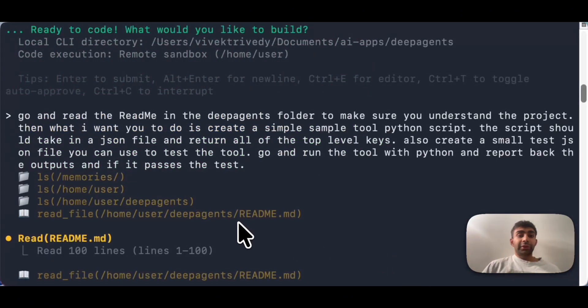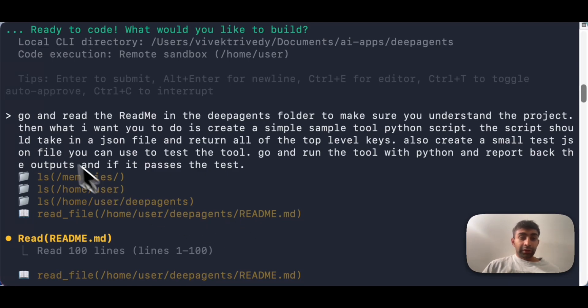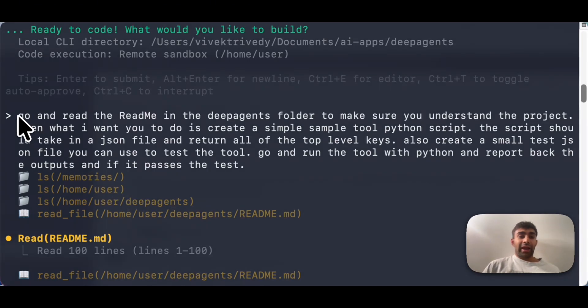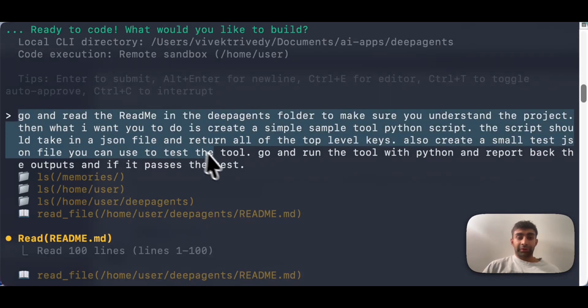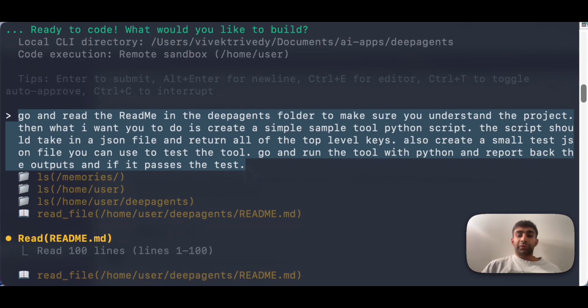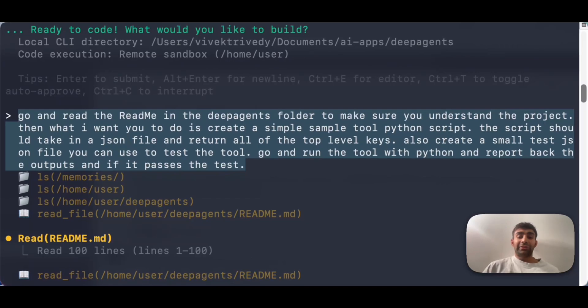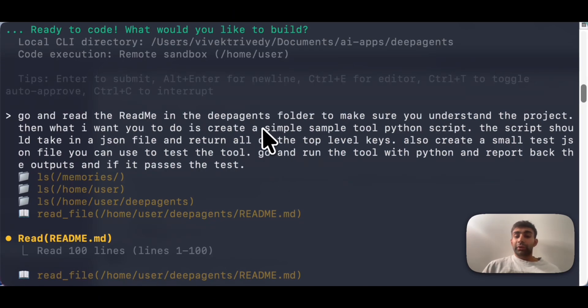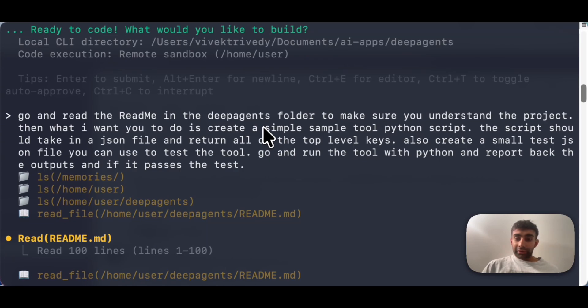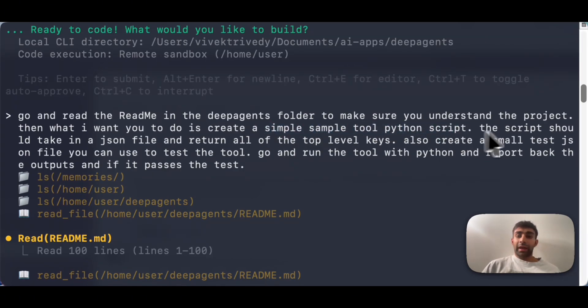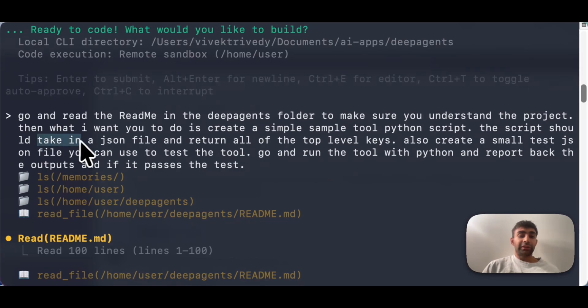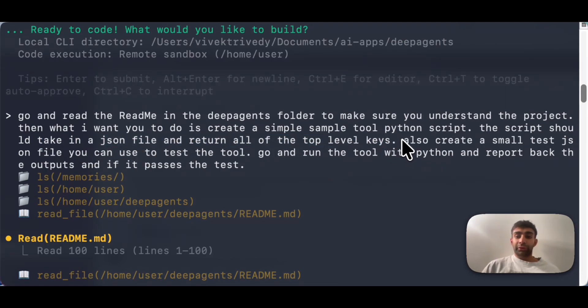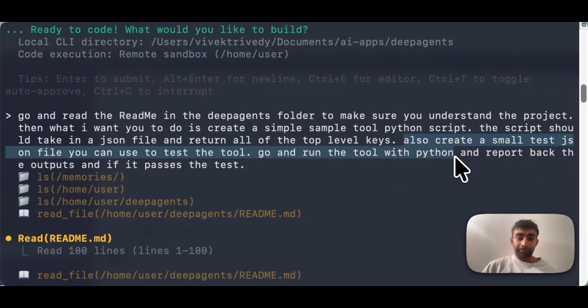Okay. So let's go and review some of the work that I did with the deep agent in the sandbox. The first thing I did was I gave it a task, which was go and read the deep agents folder and go and read the readme in there. Just make sure you understand the project. And then the task I actually gave it was I was trying to test out creating a new tool for a deep agent. And what I wanted to do was have it create the tool, create a sample for it, and then actually run the tool. So here we have create a sample tool Python script. I give it the specification, which is take in a JSON file, return all the top level keys, and then also create a test and then run that tool with Python.